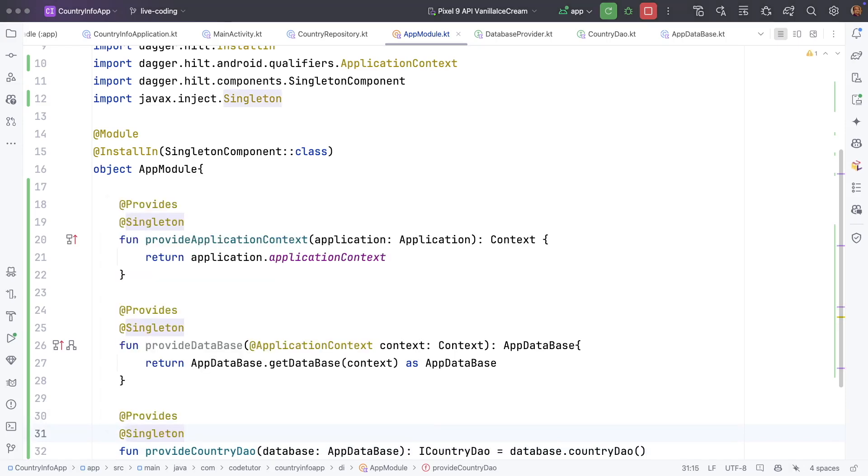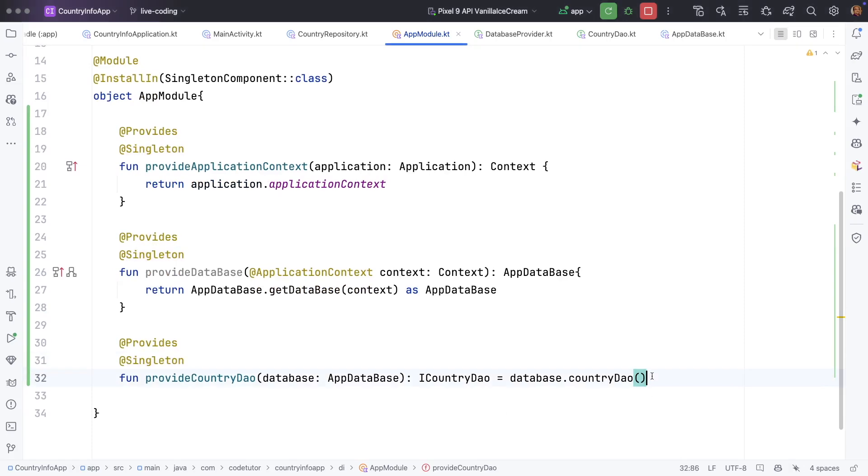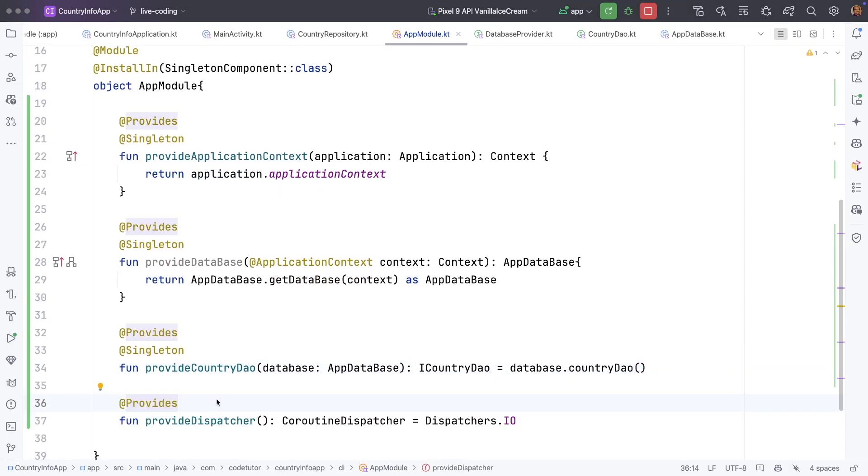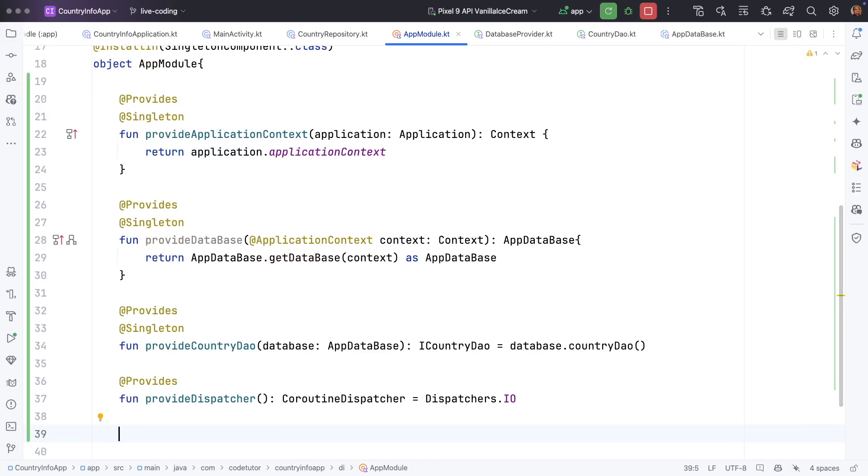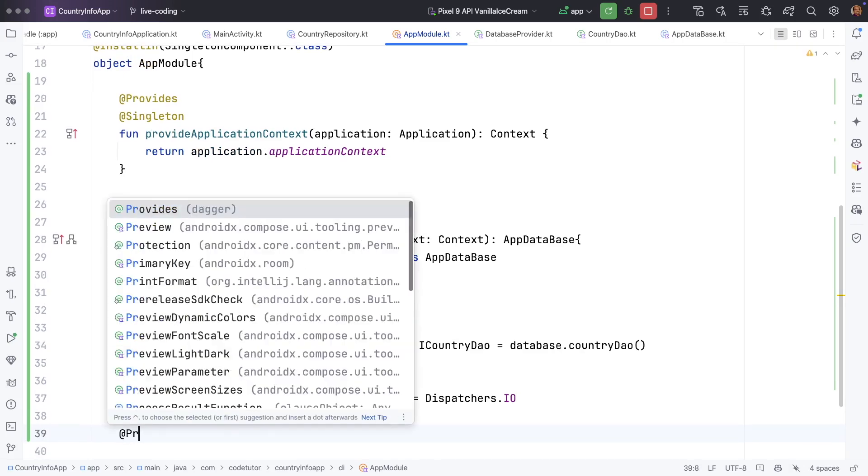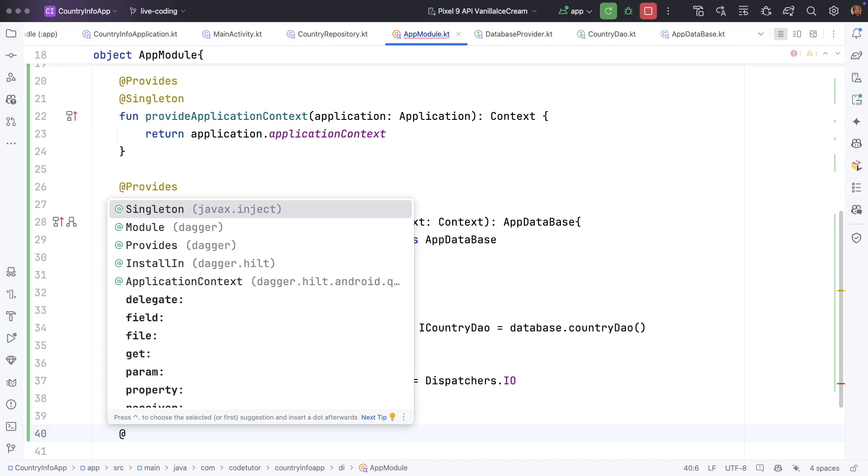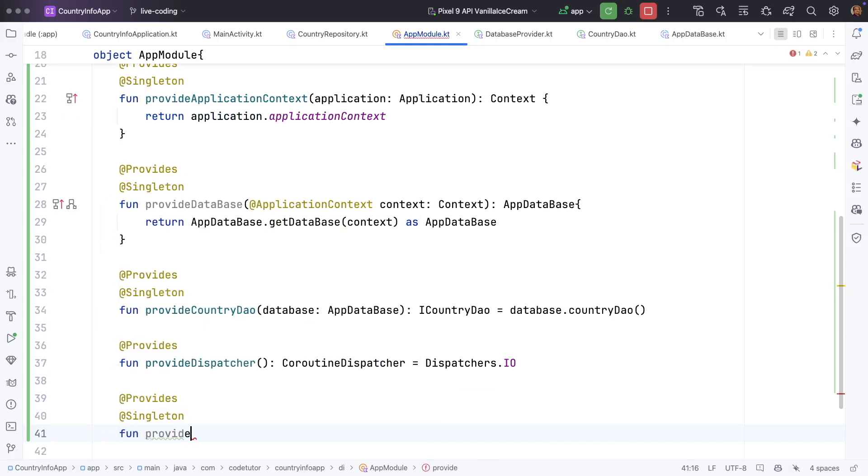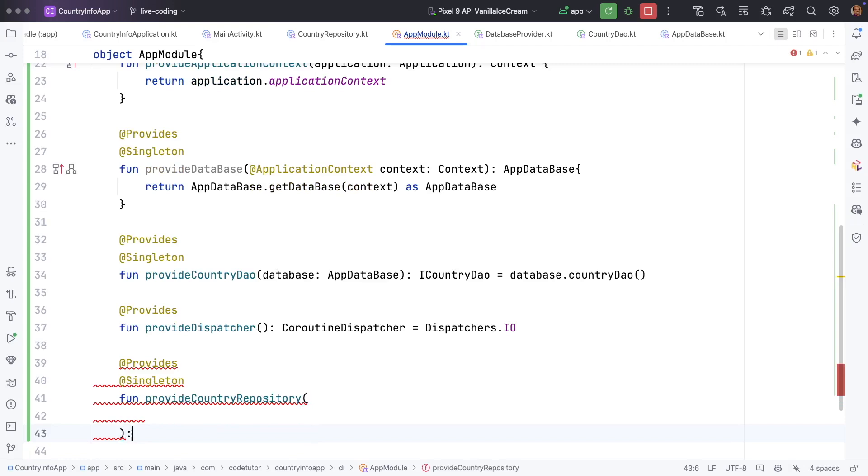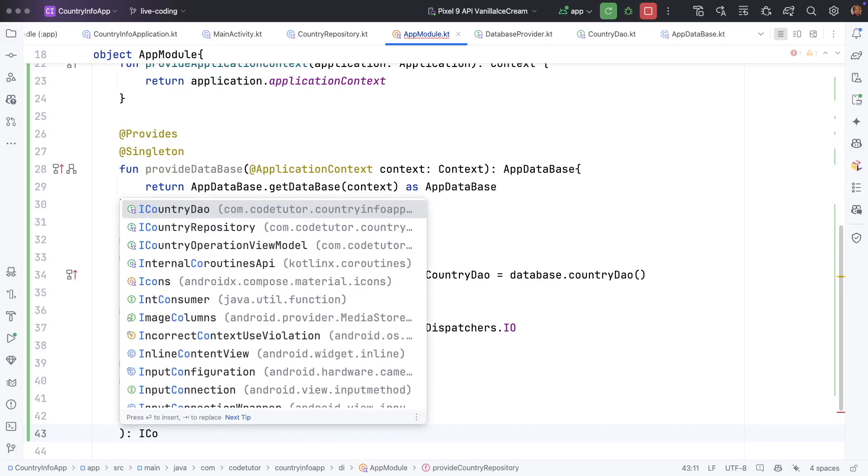And if you recall, we also need the dispatcher. We can create the dispatcher here and then we need a mechanism to provide the country repository. So that also needs to be constructed. So once again, we will write provides you need only one singleton repository function provide country repository.